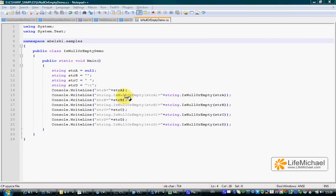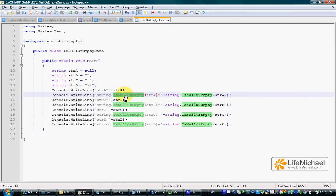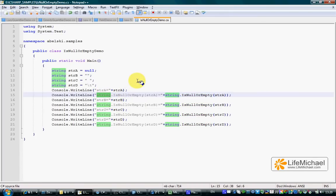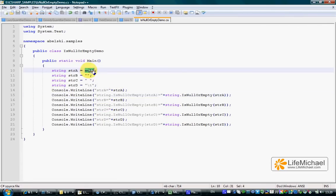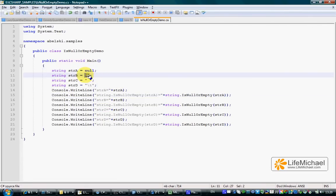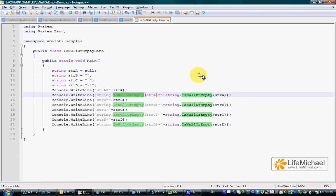The IsNullOrEmpty static method declared in String allows us to check whether a given string holds null or an empty string. For each one of these two cases, IsNullOrEmpty returns true. Let's see how it works.